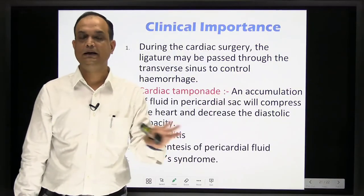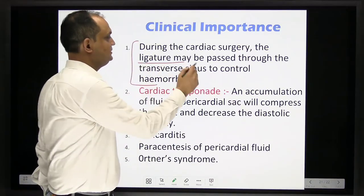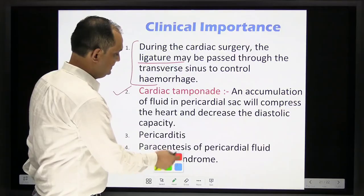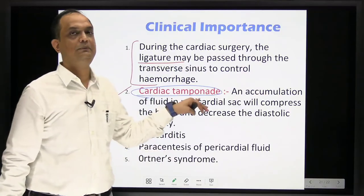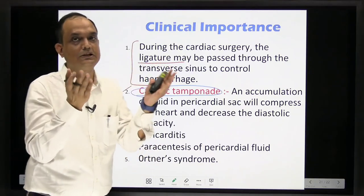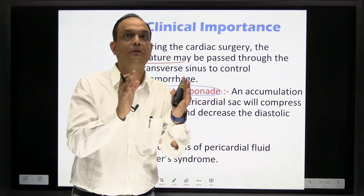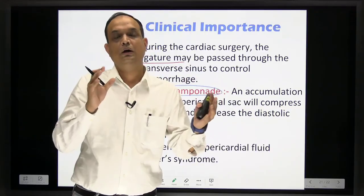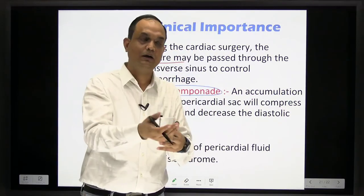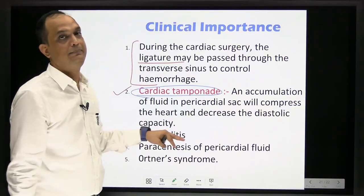Clinical importance of the pericardium: First, a ligature is passed through the transverse sinus in cardiac surgery. Second, cardiac tamponade — an accumulation of fluid in the pericardial sac (normally about 50 ml; tamponade occurs with 300–400 ml) compresses the heart, prevents diastole, and reduces cardiac output by making diastolic filling impossible.